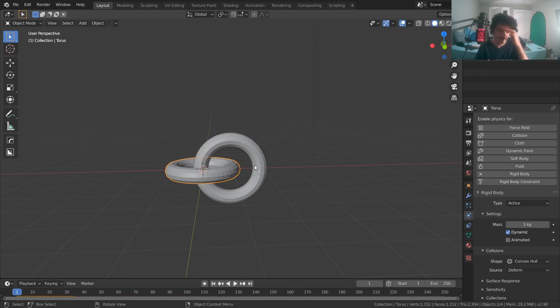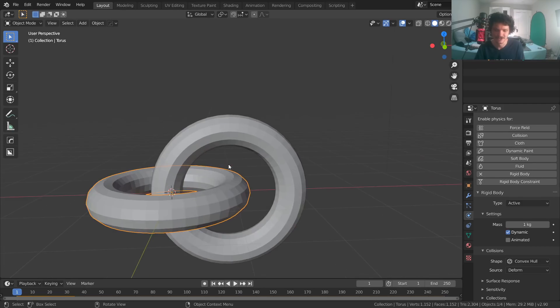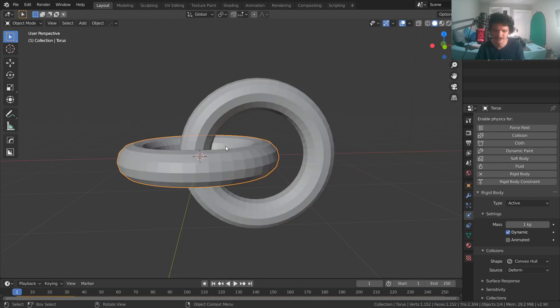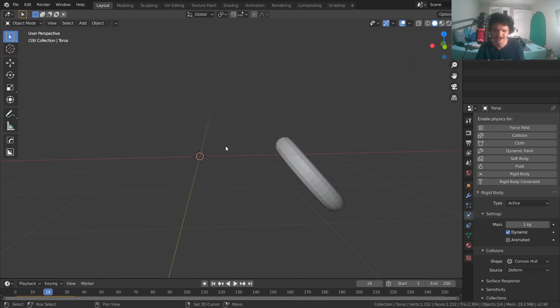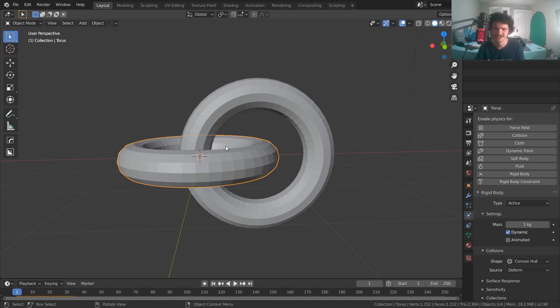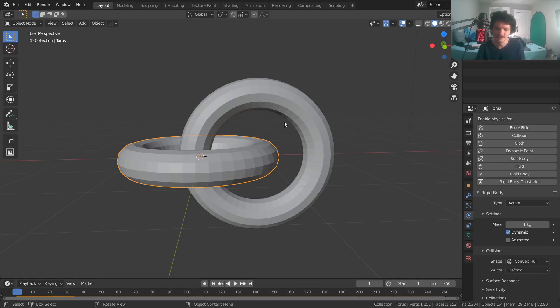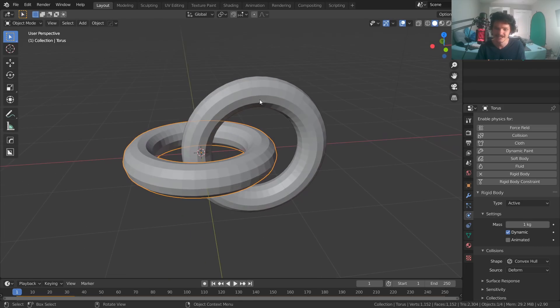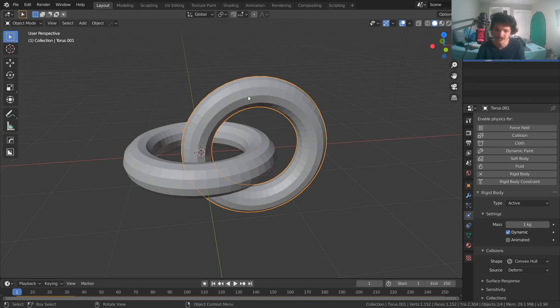So to fix that, select the other one, make it a rigid body. And at this point, those of you paying attention might notice that they'd both fall at the same speed. But there's actually an additional issue. If we click play, they explode away from each other, which might be what you want, but not what we want. And this is the issue Josh was running into.